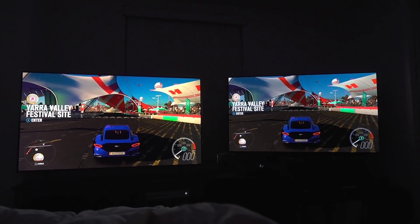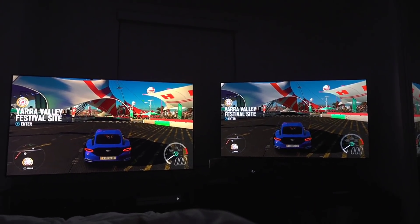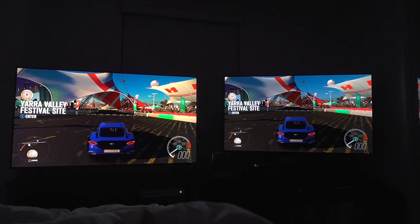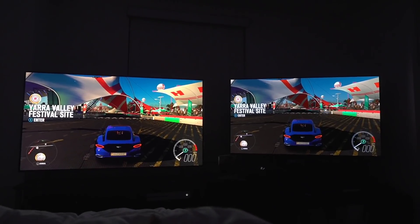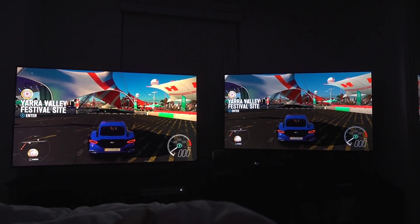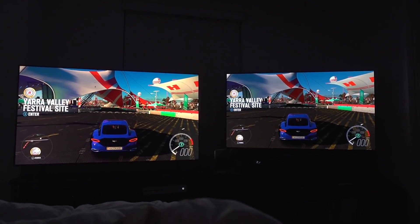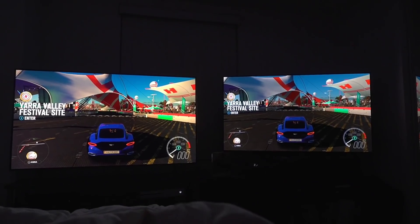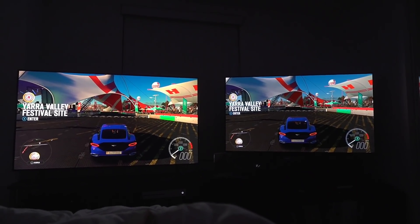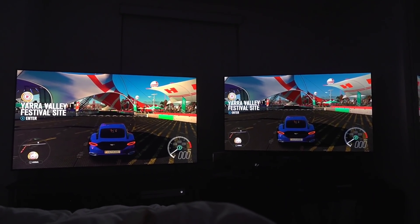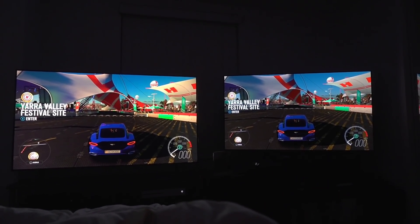Alright, so I got requests to test out gaming on the LG C10 and the Samsung Q8FN to see what they offer and how they differ. To the left we have the Samsung Q8FN, to the right we have the LG C10, and we are in game mode.